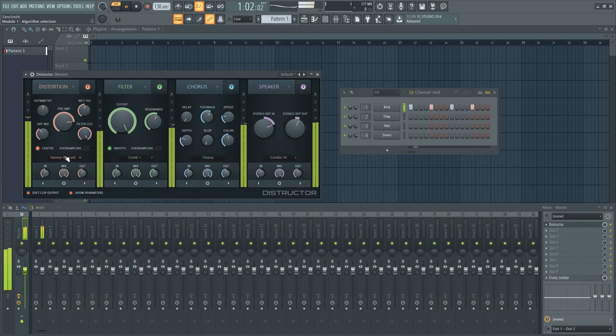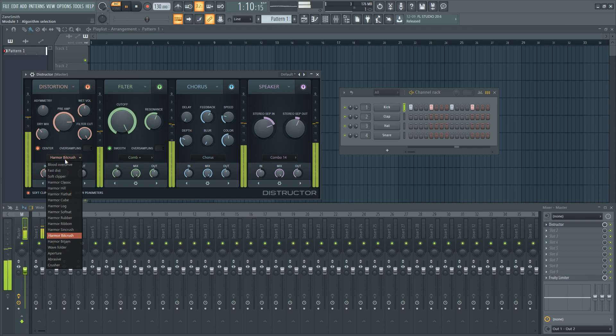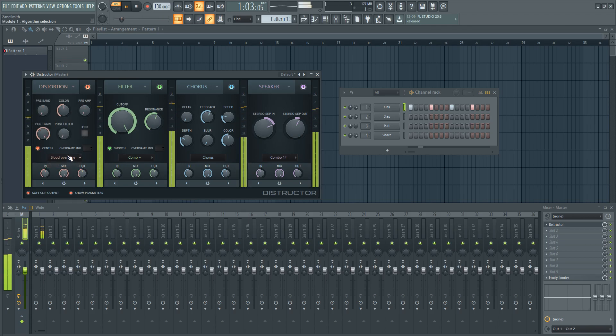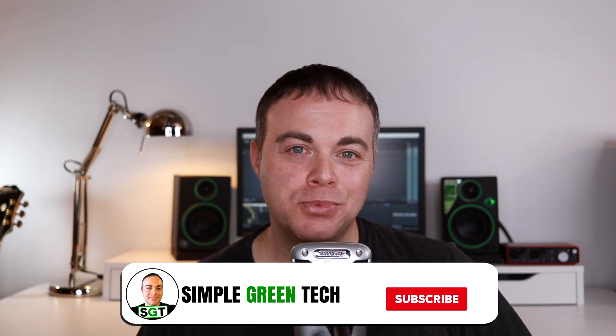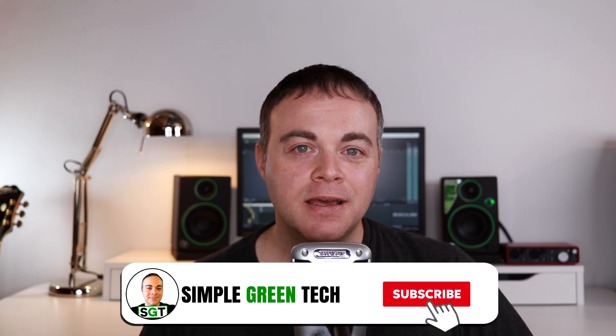In this episode of the Home Studio Show, I'm looking at the FL Studio 20.6 update, I'm also looking at the Behringer Podcast Studio 2 USB, and I'll also be looking at Tone 2 Icarus 2 Synth, plus free plugins, and so much more. I'm Zane, and welcome to the Home Studio Show on Simple Green Tech.